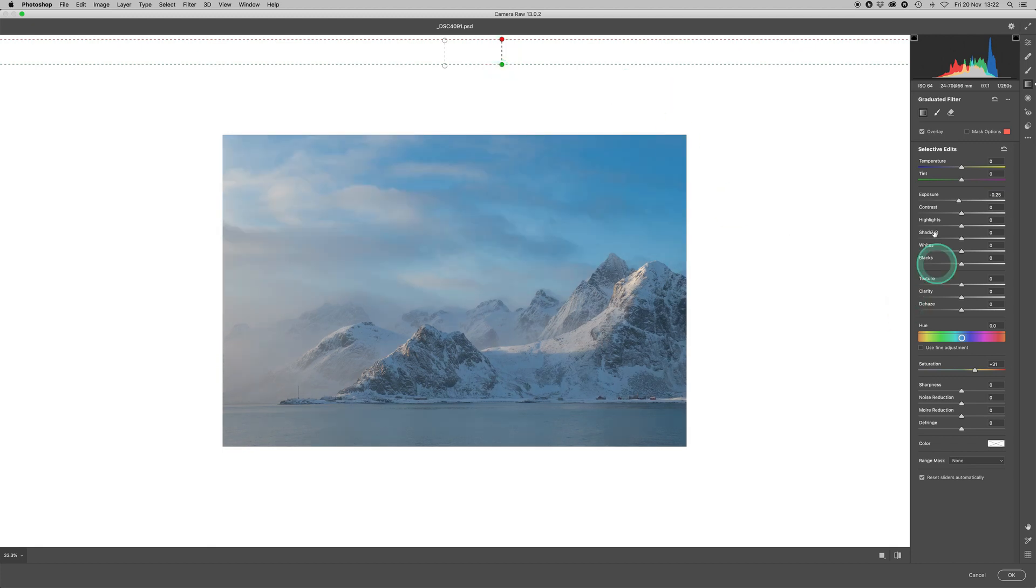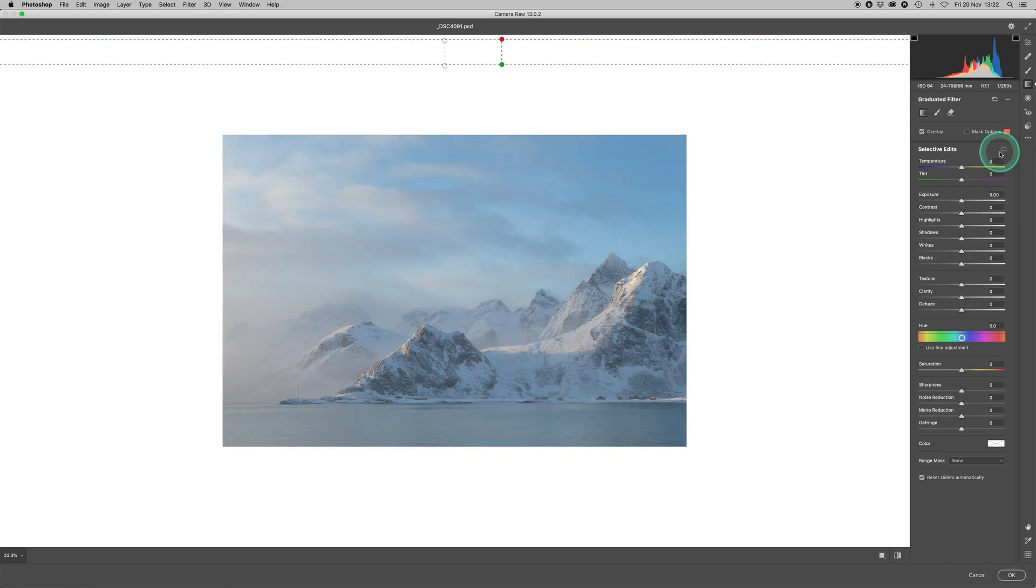Well, the reason why it's gone blue is that I didn't reset the selective edit. If I do that now, that goes back. That's just the adjustments that we made with the first graduated filter. So we're all back to normal, but just our adjusted sky.